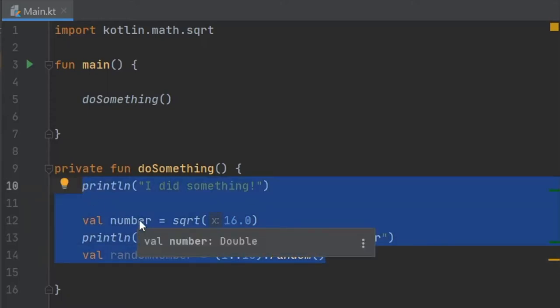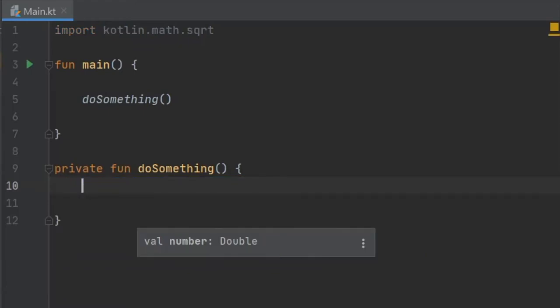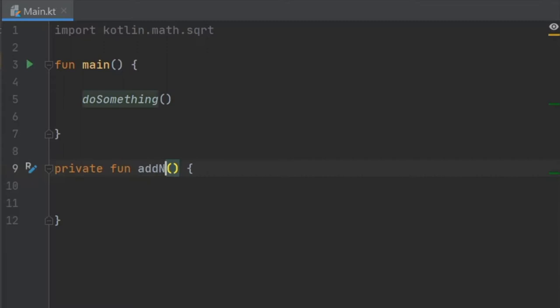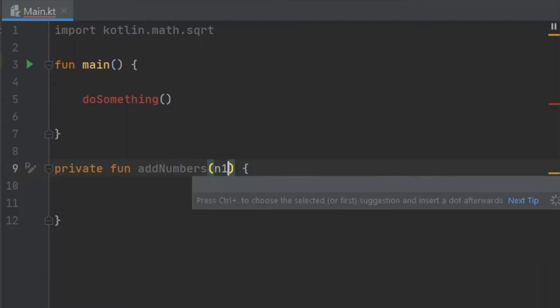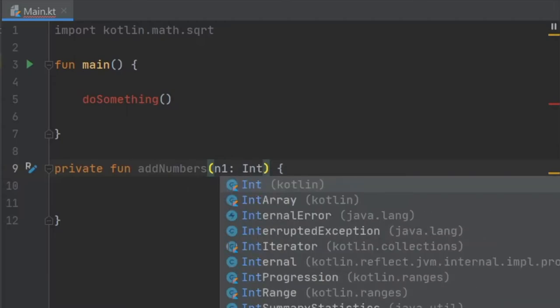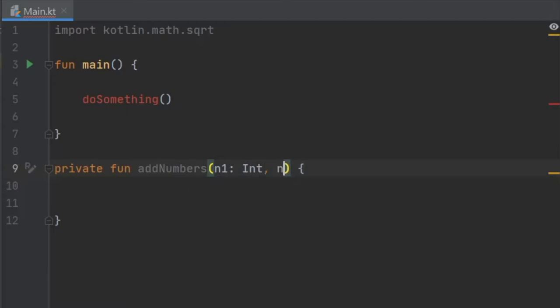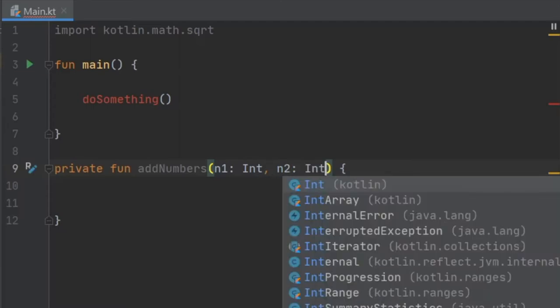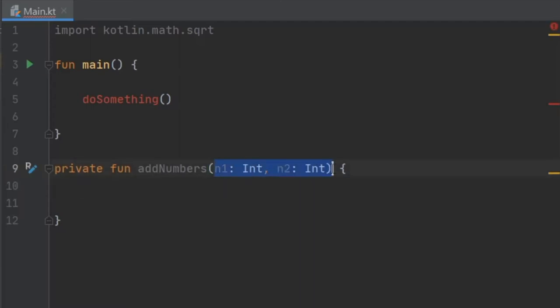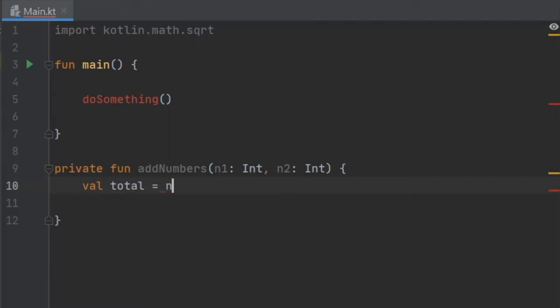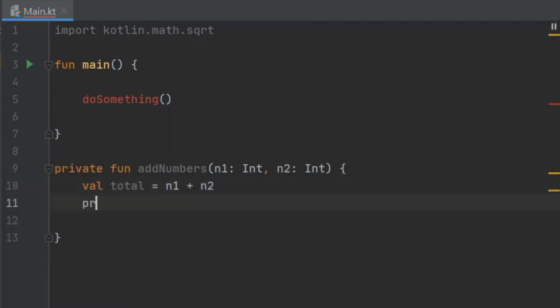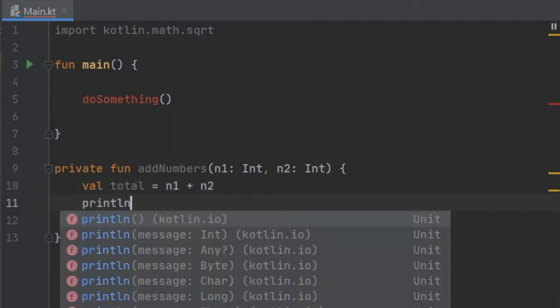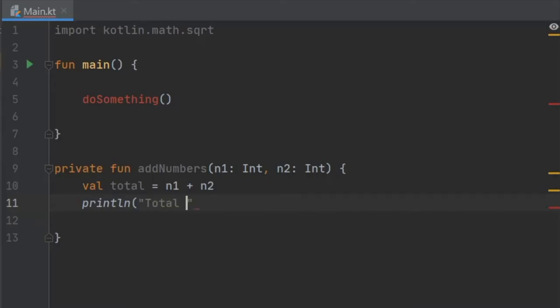But the next kind of function I want to show you is a function that can take arguments and can return values. First let's create one that says addNumbers and it's going to take first a number one of type int and then a number two also of type int, and these are called parameters. We're going to write a few lines of code inside here that adds these two numbers together, so we're gonna write val total equals number one plus number two.